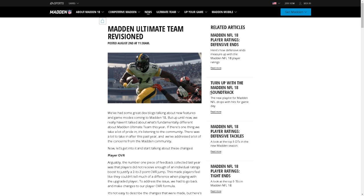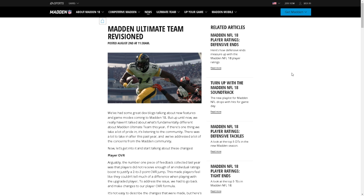Alright let's get into this y'all. So we've had some great dev blogs talking about game modes coming to Madden team. But up until now we really haven't talked about what's fundamentally different about Madden Ultimate Team this year. If there's one thing we take a lot of pride in, it's listening to the community. There was a lot to take in the past year and we've addressed a lot of concerns in the Madden community.